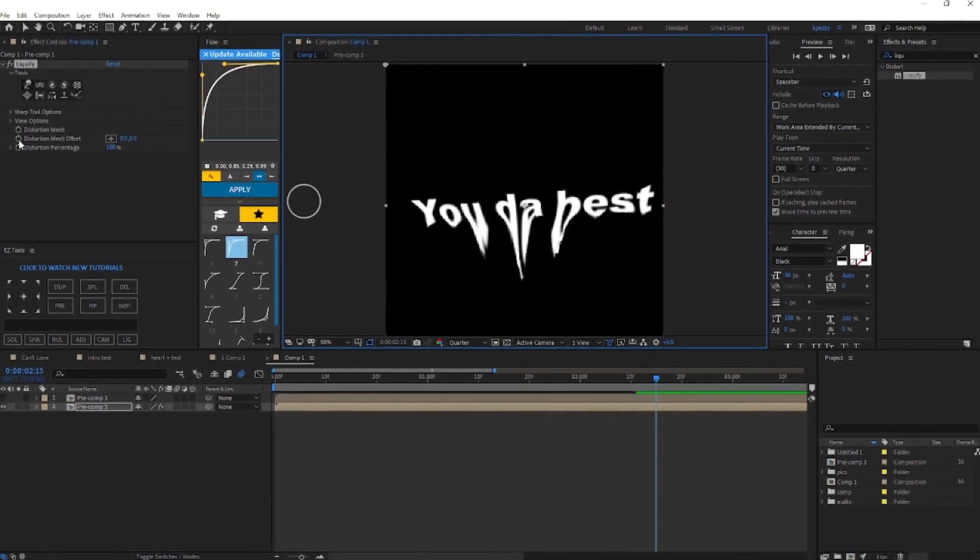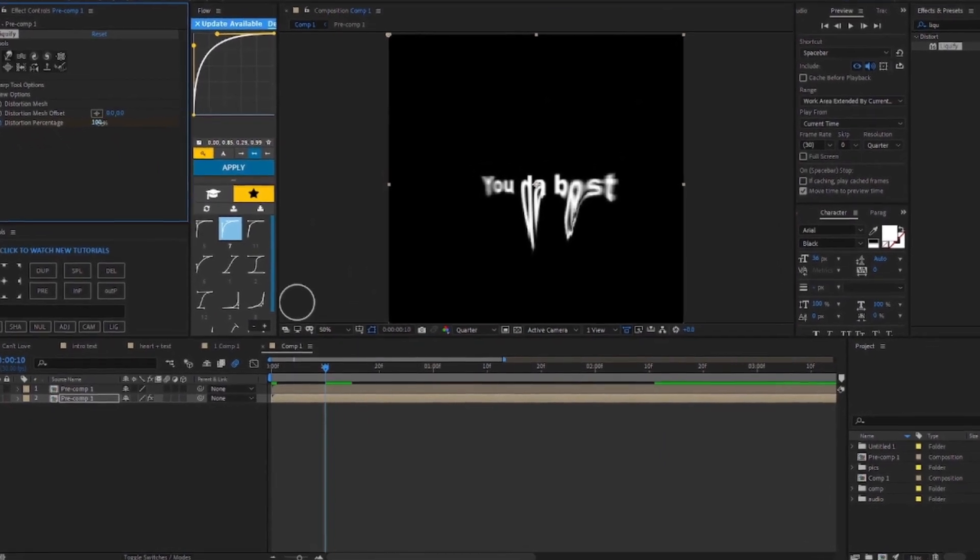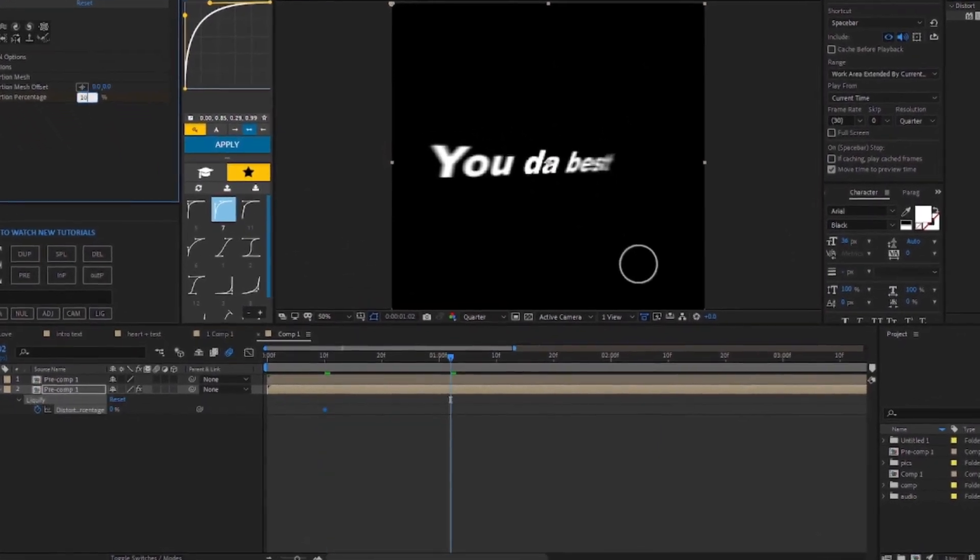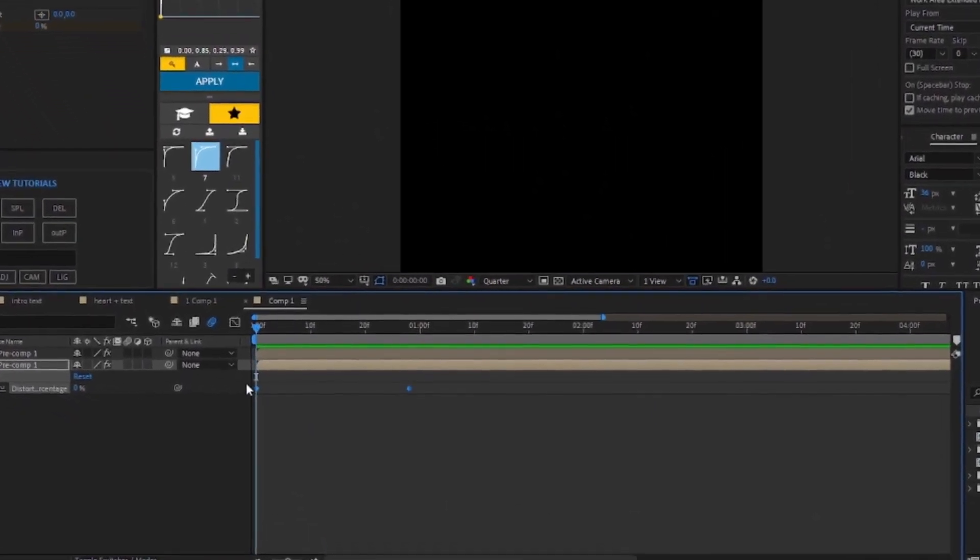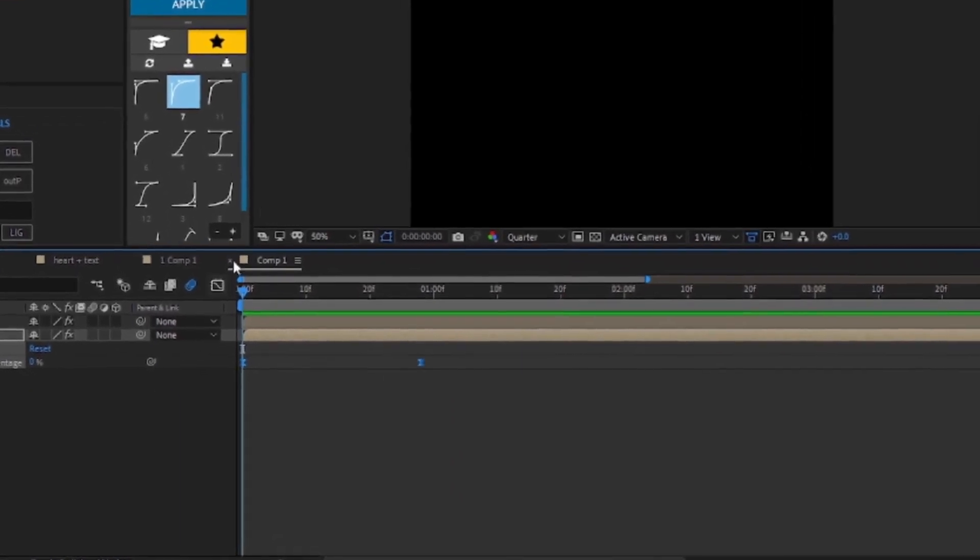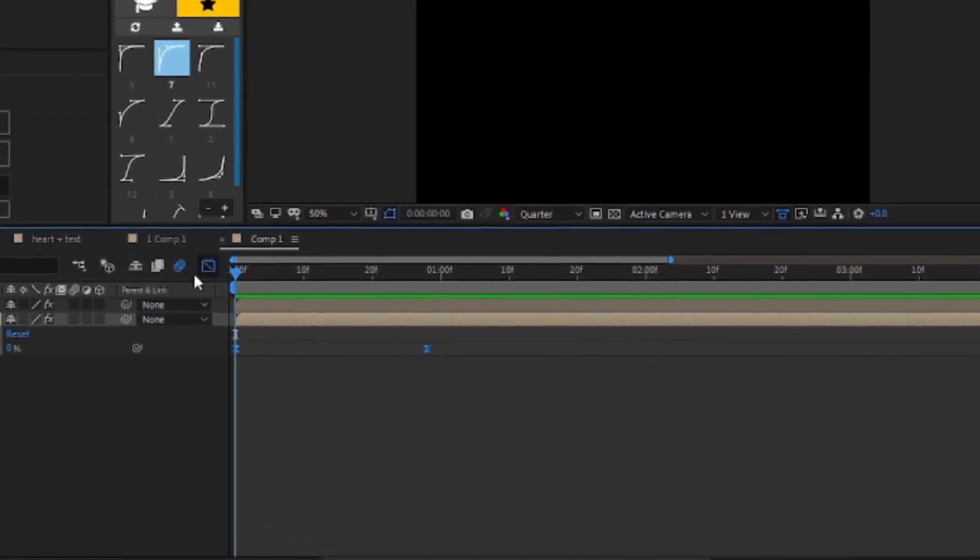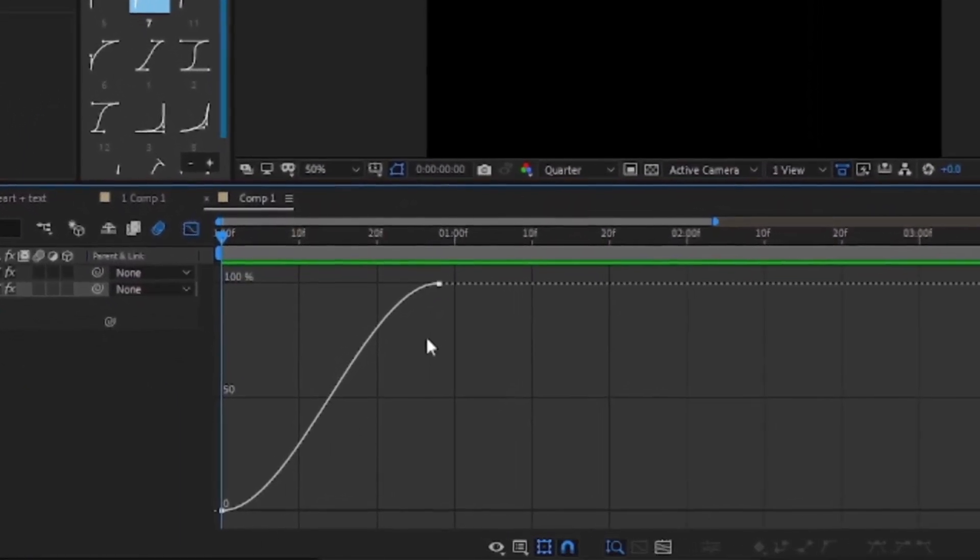You're going to keyframe the distortion percentage. You're going to have it go from zero and then to 100. Then we're going to highlight them and we're going to easy ease, and we're going to go to our graph and make sure you're on your value graph.